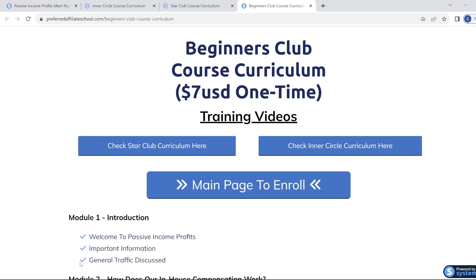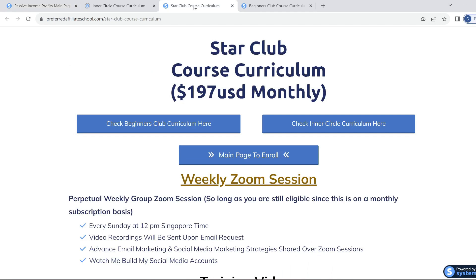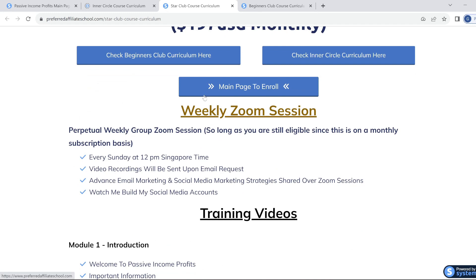I've seen trainings of lesser quality with no support charging between $197 to $497, whereas the Beginner's Club is a one-off charge of $7. The second level of mentorship is the Star Club at $197 per month — a once-a-week group session via Zoom for a minimum of one hour where Benjamin answers all your questions about your business. Please be aware that when you join Star Club, you also automatically get access to the Beginner's Club training.